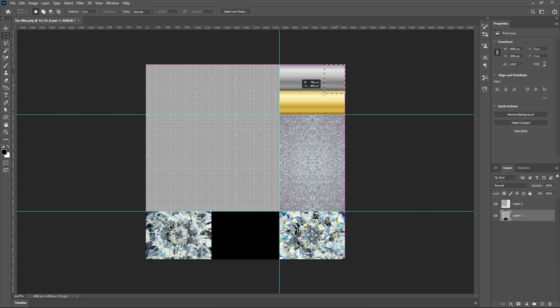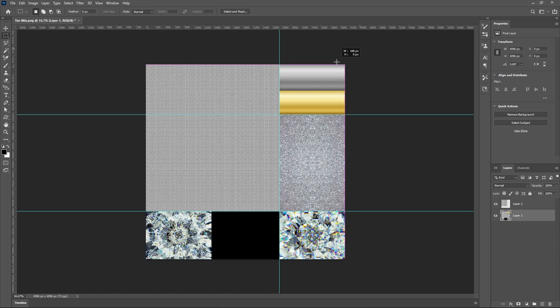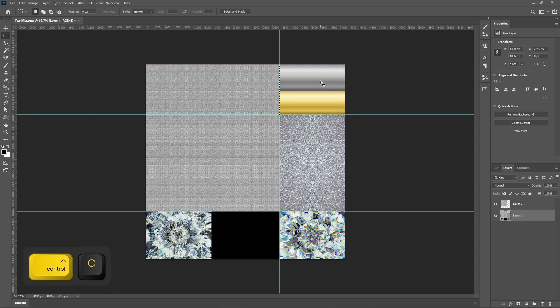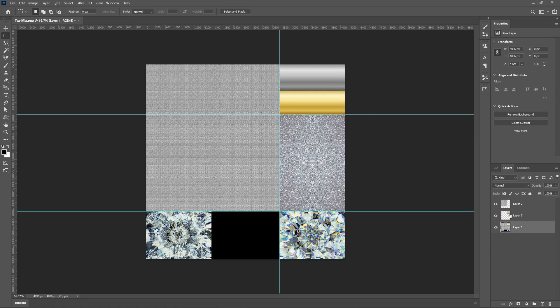Then I'm going to copy this part. Again, keep making sure you're selected in layer one otherwise you're not going to be copying anything.